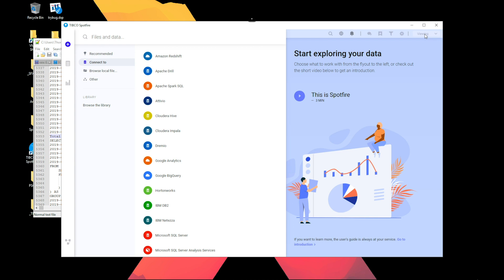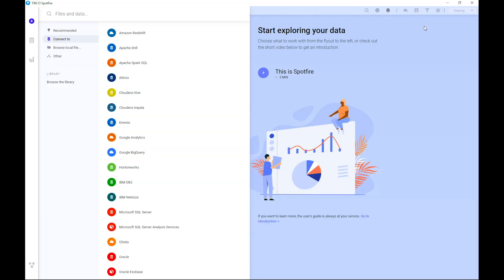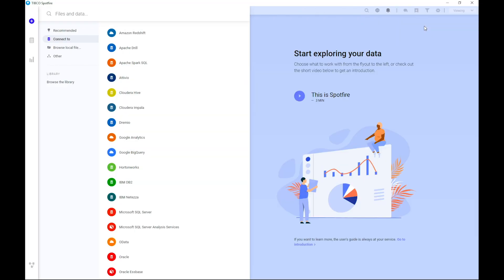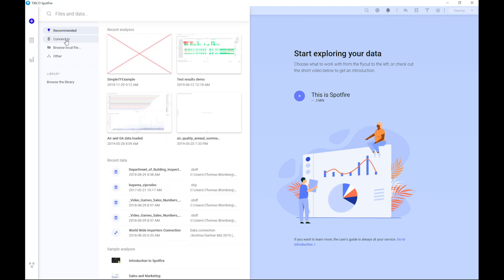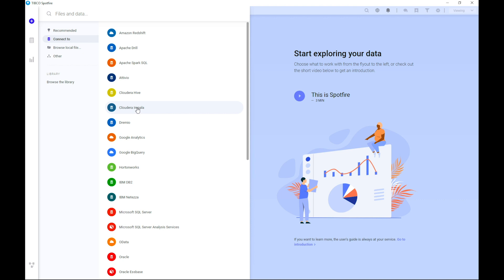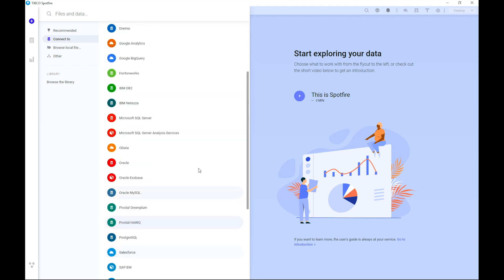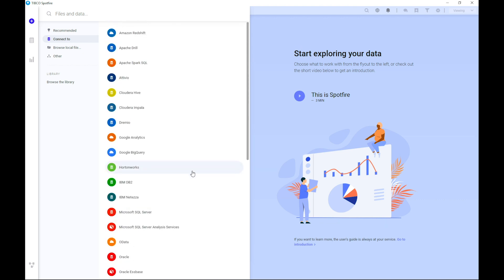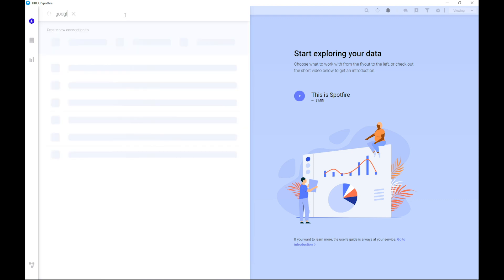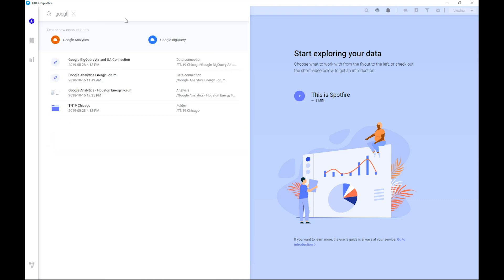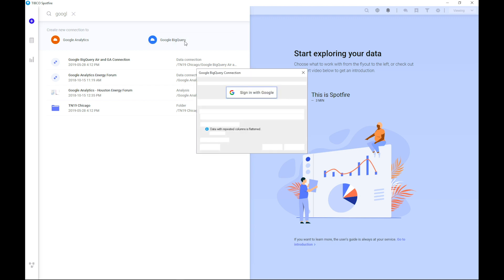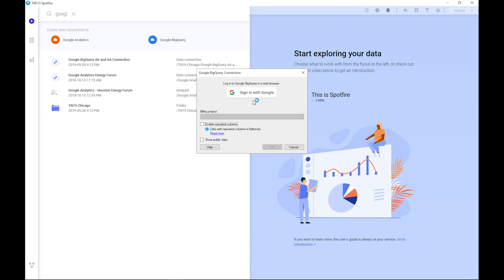Let's assume that you have Spotfire 10.4 or a later release installed and running on your Windows machine. What you will see is when you click the plus sign up here, click then connect to, you will see the list of all the connectors supporting these 53 sources. If we search, we will find that we have Google Analytics and Google BigQuery available. In this video, we're looking at BigQuery. So I'm clicking that one and we can instantly see that the connector allows you to log in using your Google account. Click the sign in with Google button and that will launch your system web browser.